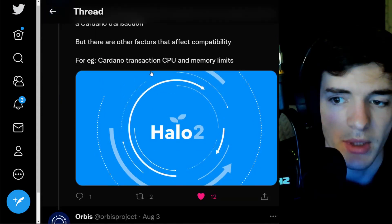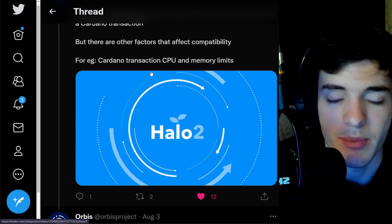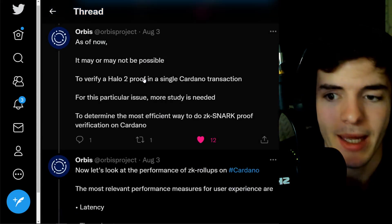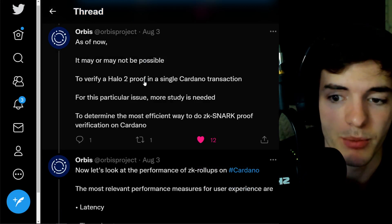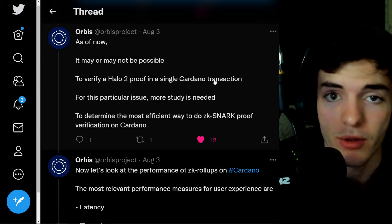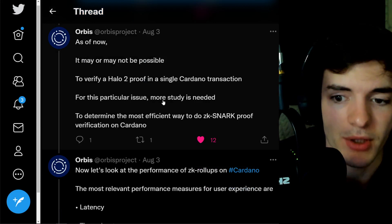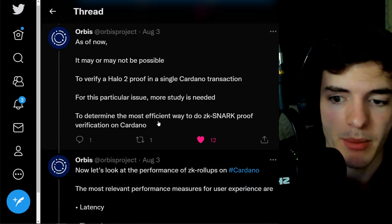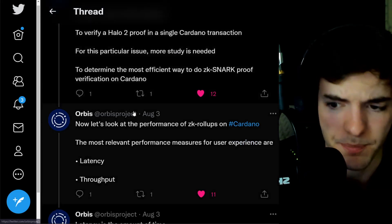There are other factors that affect compatibility between Halo 2 and Cardano's mainnet when linking it from the L2 to the L1. For example, Cardano transaction CPU and memory limits. As of now, it may or may not be possible to verify a Halo 2 proof in a single Cardano transaction. More study is needed to determine the most efficient way to do ZK snark proof verification on Cardano.